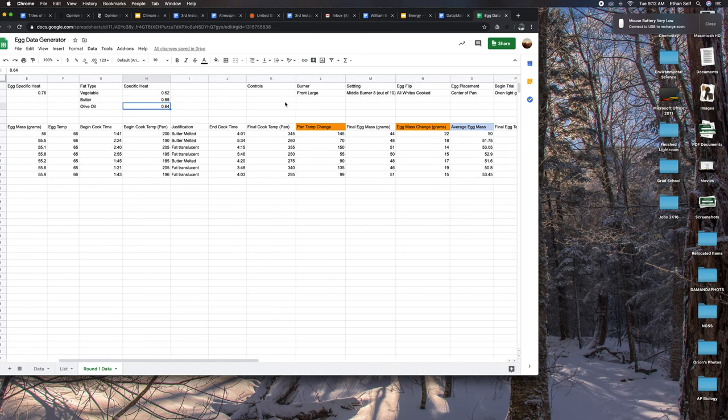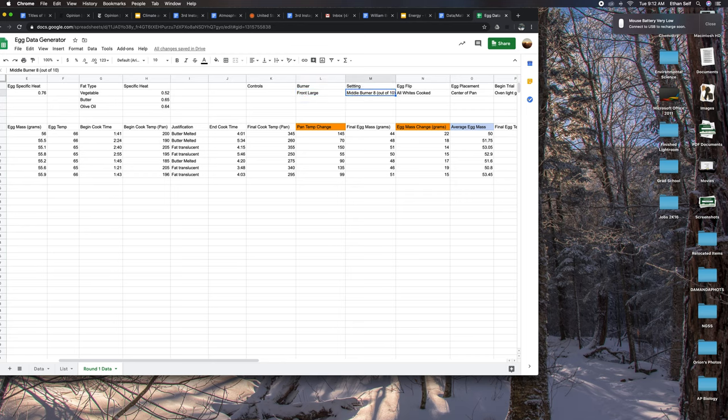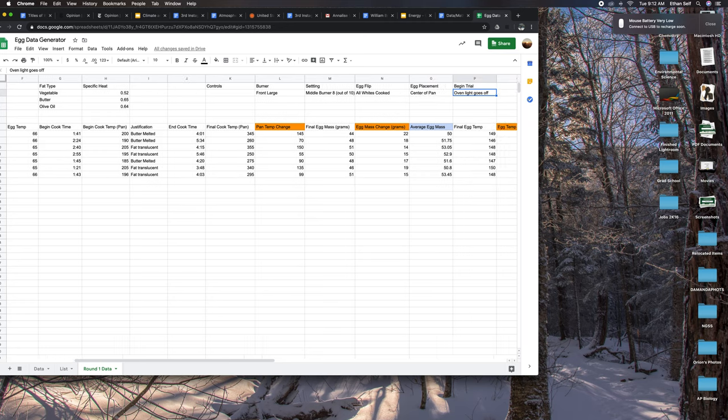On top I have the different controls. In terms of the burner, I used the front large one on a medium setting of 8 out of 10. I flipped the egg once when all of the egg whites were cooked, I placed the egg in the center of the pan, and I began the next trial when my oven light went off, saying that the burner was no longer warm.